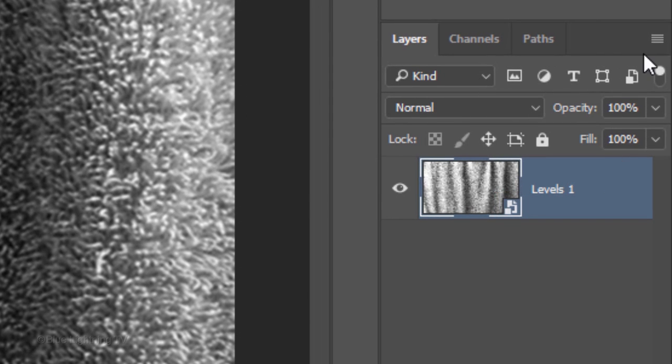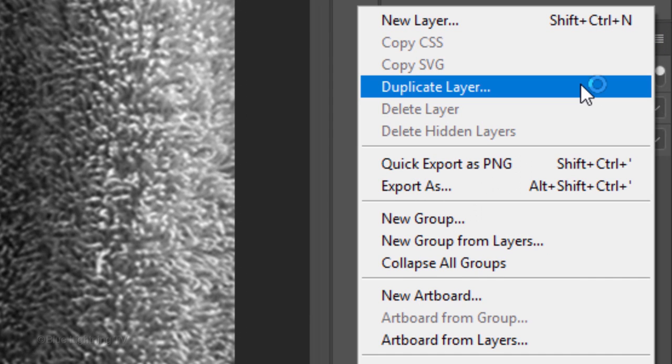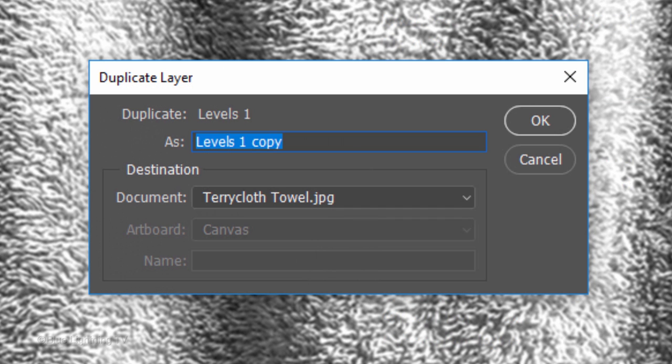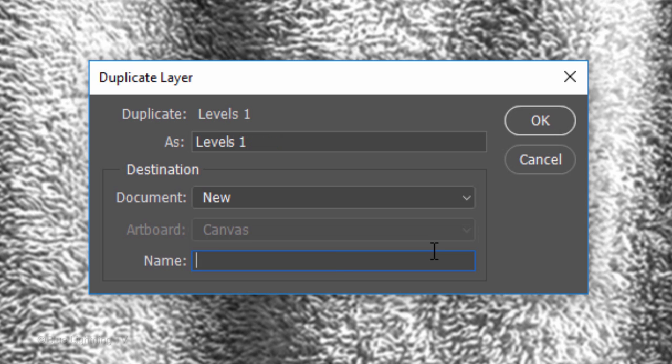Open back the list and this time, click Duplicate Layer. In Destination, click New and name it.